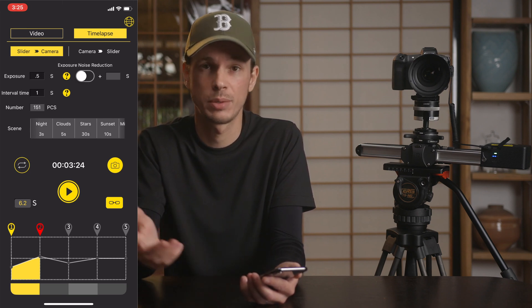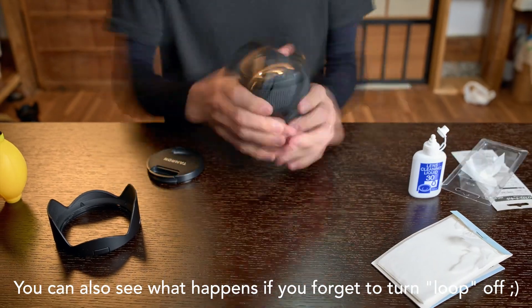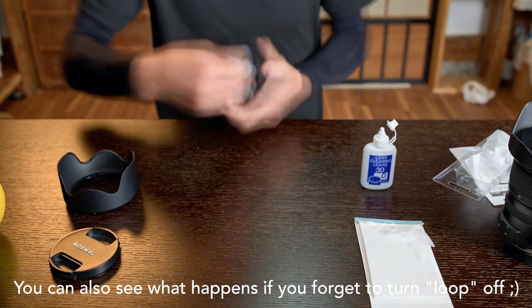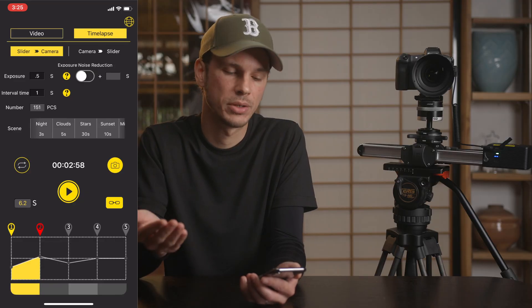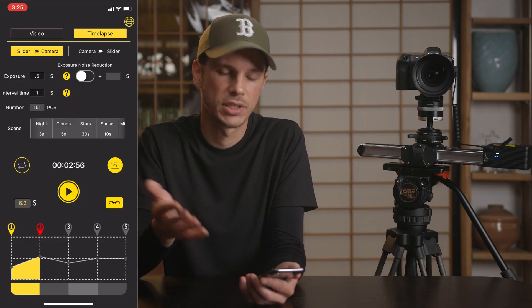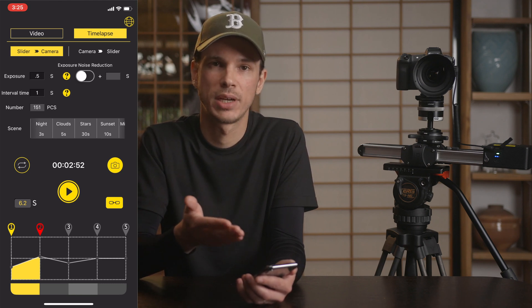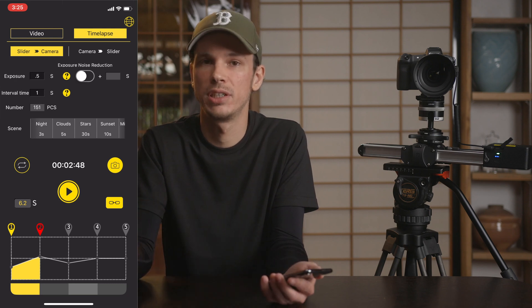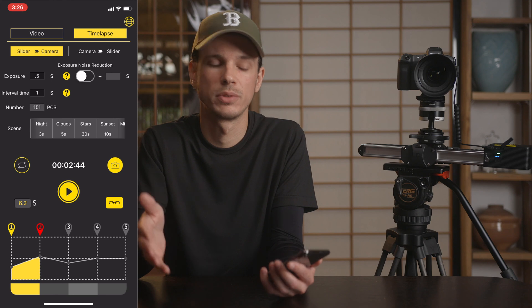Just remember that in time-lapse mode the red-highlighted point is the one selected as your starting point. So if you want to start at point two and move to point one, have point two selected, and vice versa. You can also adjust the speed and curve so it speeds up or slows down along the movement. The main things to think about are your exposure length and how long you want your final video to be.